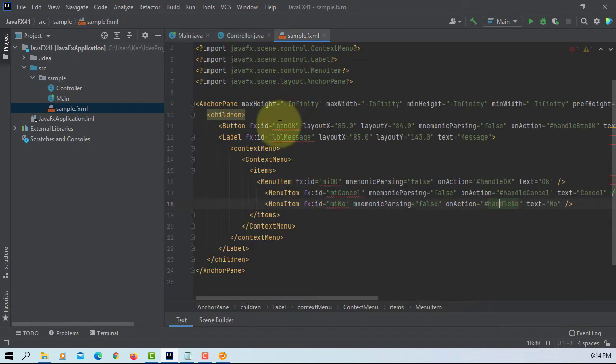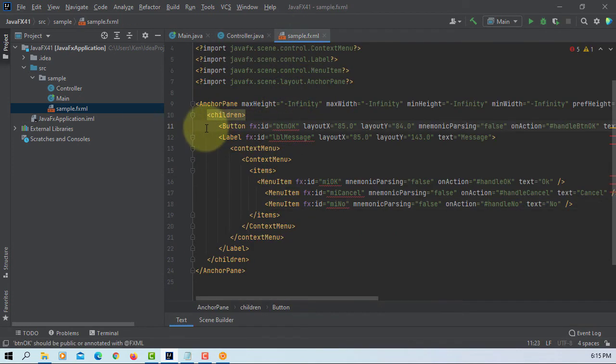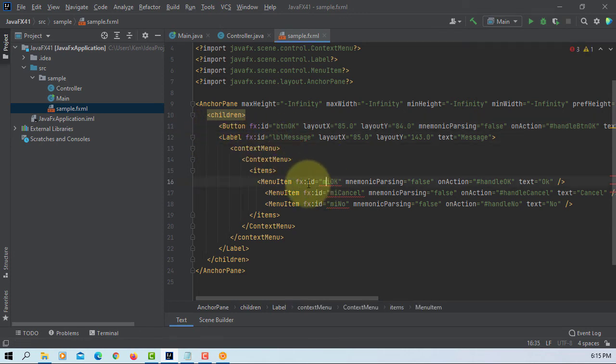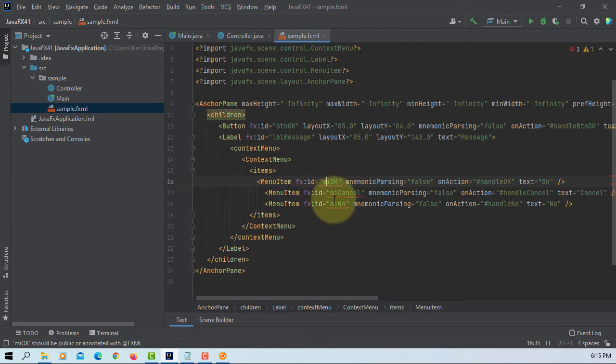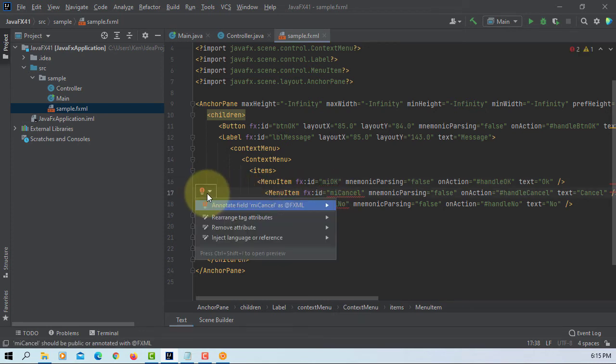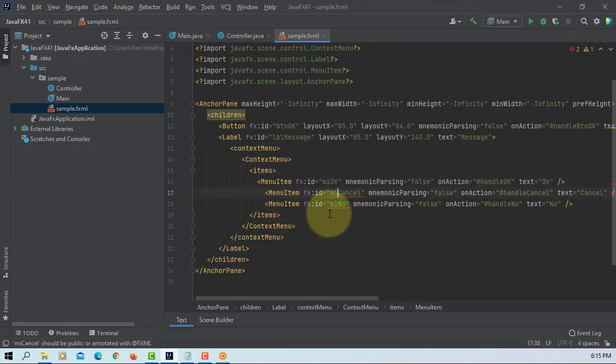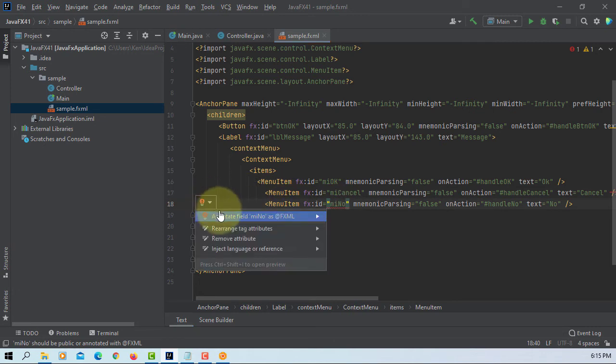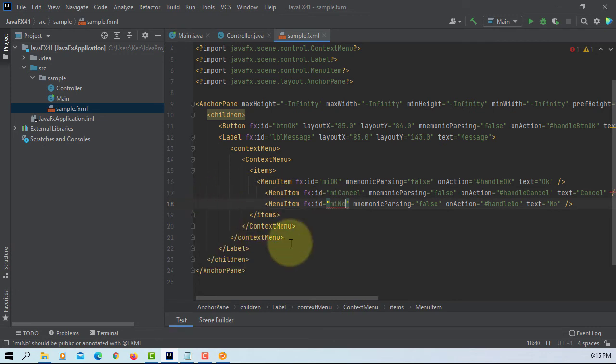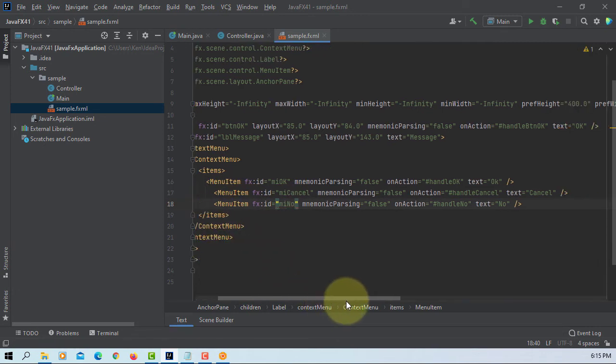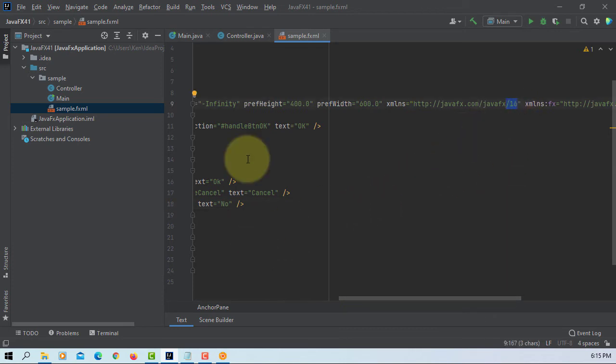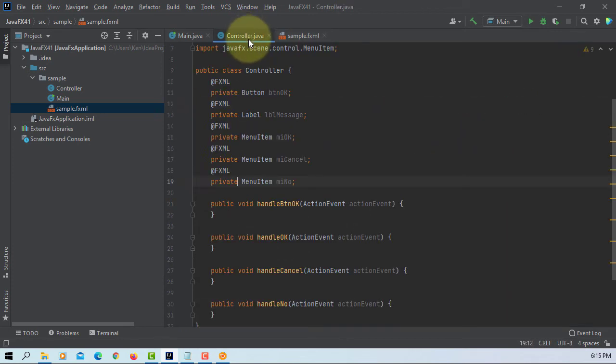Let's add the annotations. Here you go, I'm using JavaFX 16. Okay.